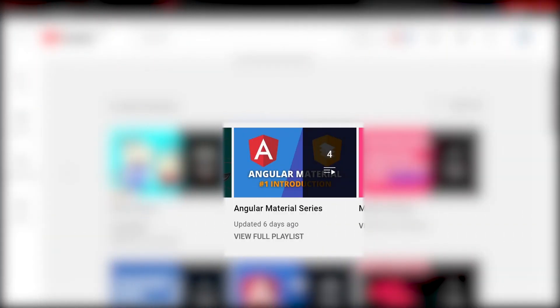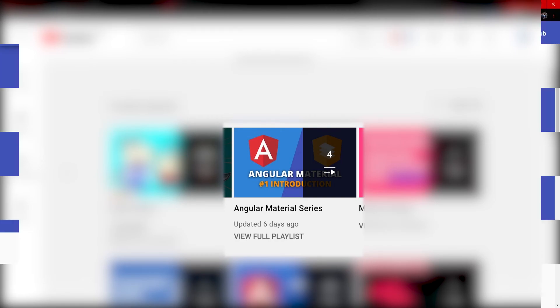So, as you are already watching this component video, make sure to take a look into my entire Angular Material series. In this series, you will learn how to use Angular Material with your Angular projects, how to use every component, and CDK from Angular. If you did not know, CDK stands for Component DevKit.